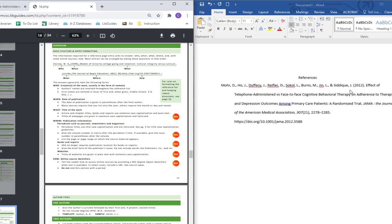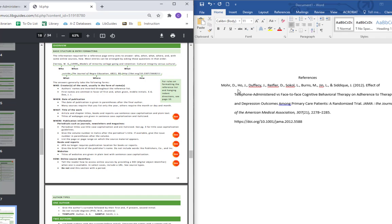One thing that some of the citation generators, particularly it seems like Gale database citation generator, tends to include any kind of degrees or credentials that are listed in the article for each author. So if authors have a PhD or an MD or an MSW or some other initials after their name that are not actually part of their name, those tend to get included sometimes. That didn't happen here fortunately, but if it did you want to delete those. You don't want any of those extra credentials. You just want last name comma first initial period.